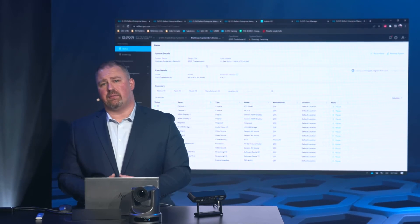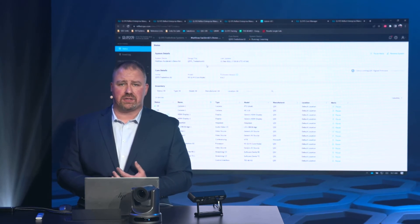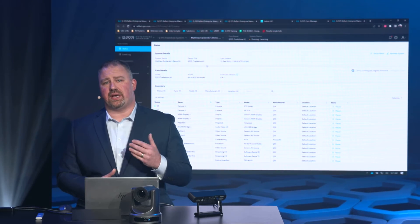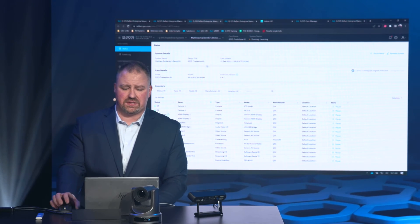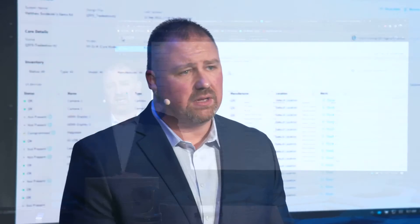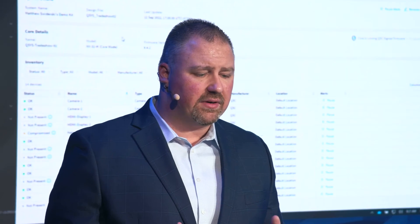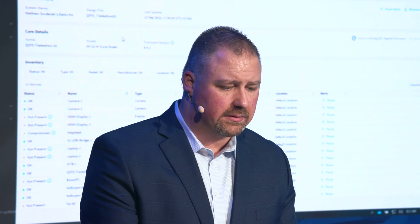Not only can we monitor and manage via Q-SYS Reflect Enterprise Manager, but we can actually help the end user troubleshoot the system. Anywhere in the world, we have access to every UCI that lives on that core.